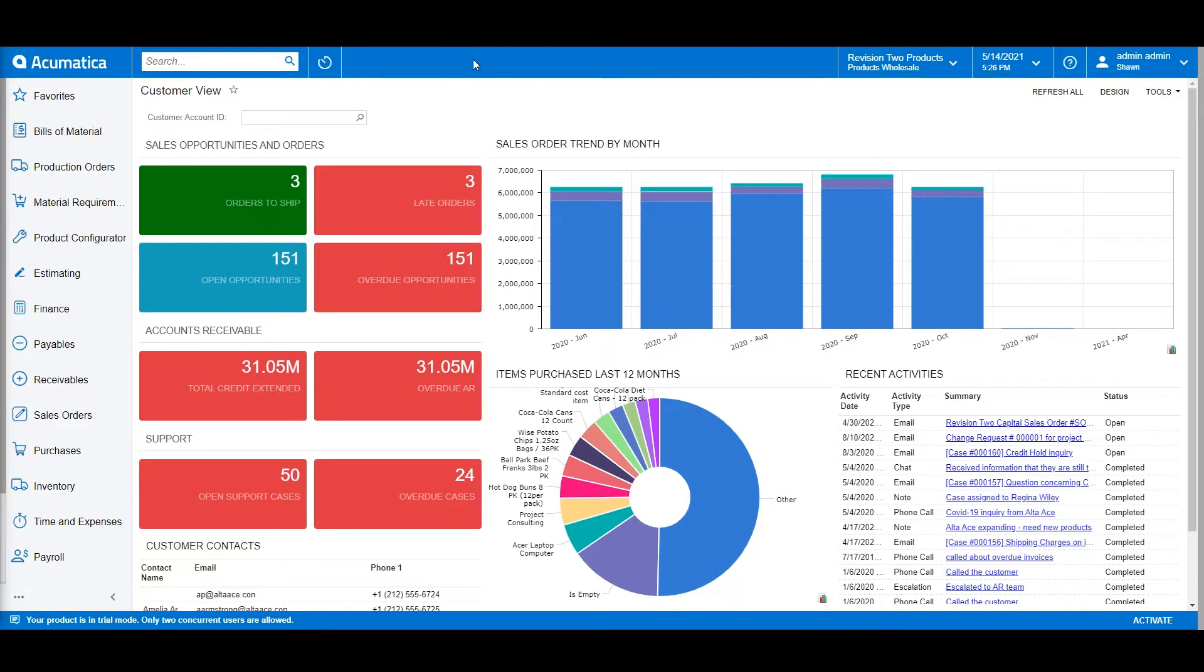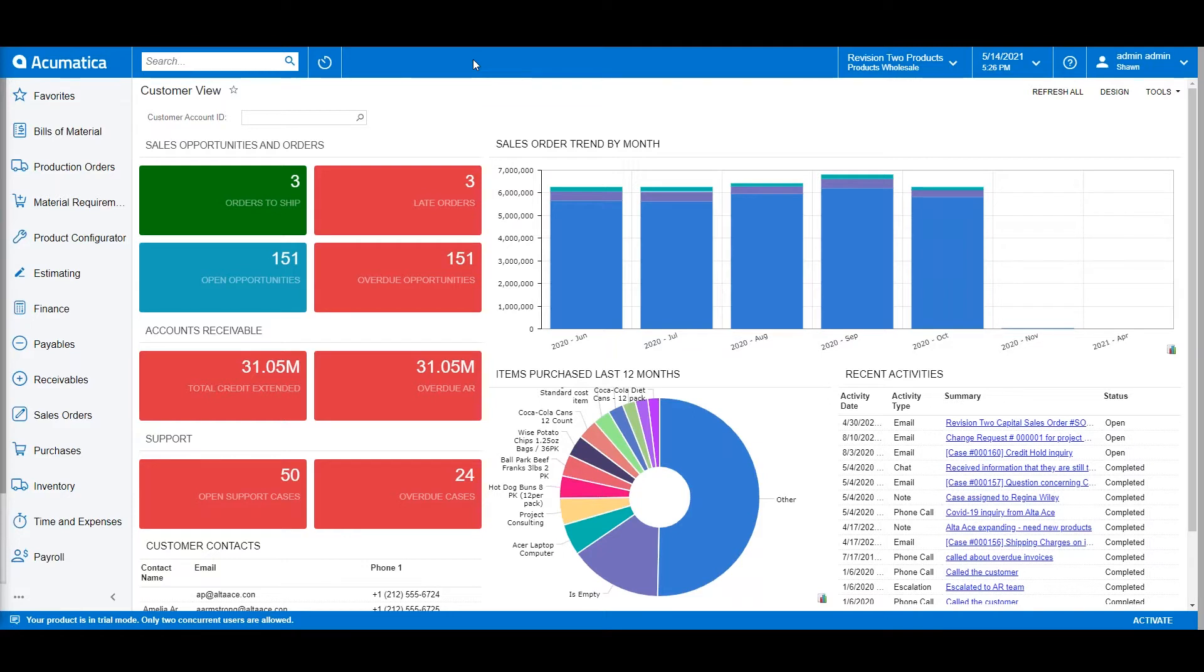Once you're connected to the internet and logged into Acumatica, you'll be able to quickly get to the critical business data you need. Acumatica is a role-based system. Configurable permissions can be set up so that each user within the software will only have access to the different screens, fields, and transactions that they need to do their job.